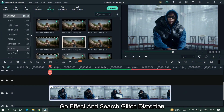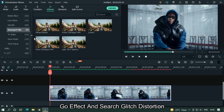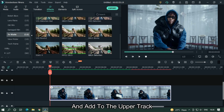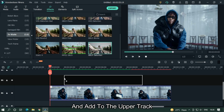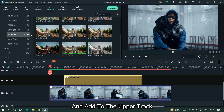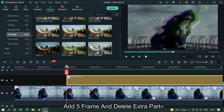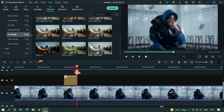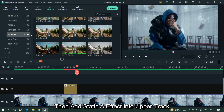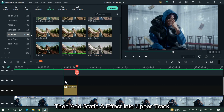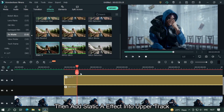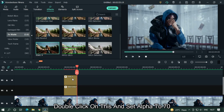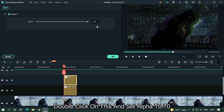Go to Effects and search Gliss Distortion, then add it to the upper track. Set 5 frames and delete the extra part. Then add the Static A effect into the upper track. Double click on it and set alpha to 70.